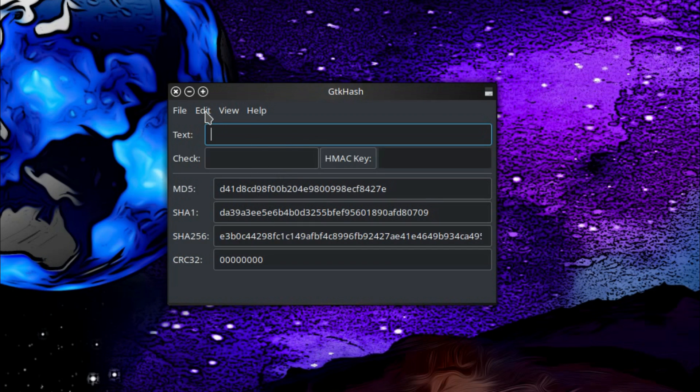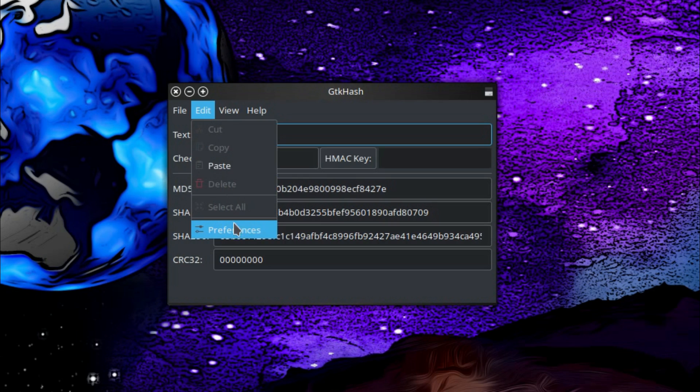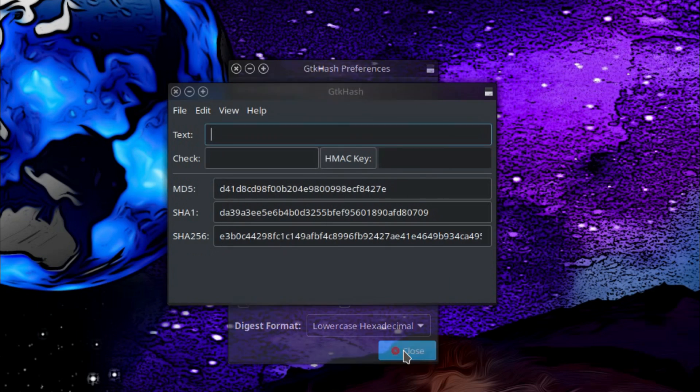The default view is for text. So typing in the text string gives me all these different hash values. Very nice, but I'm not interested in text. And if you go into preferences, you can choose the different hashes you have displayed here on the screen. So I don't really need CRC32, so I'm going to disable that one.